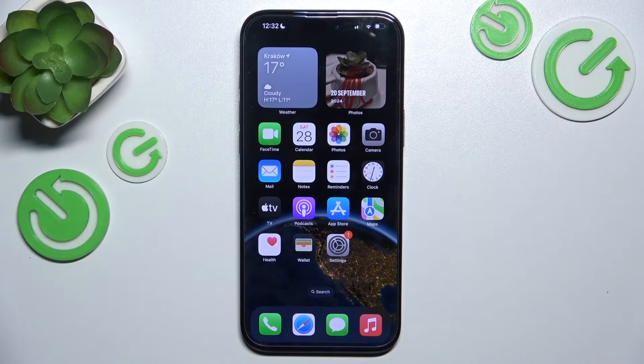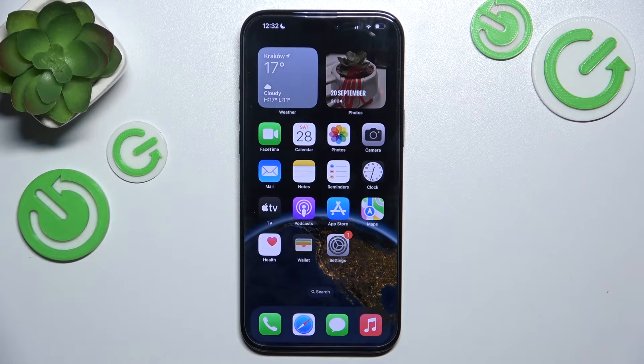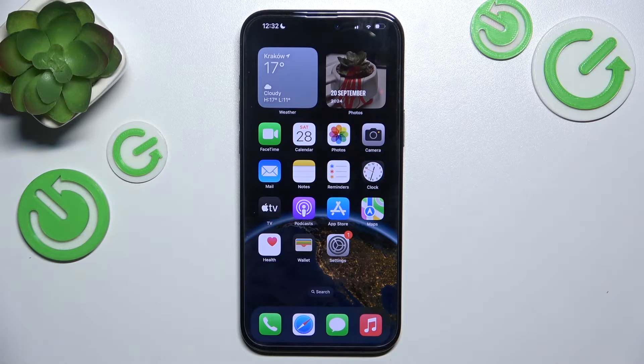Hello, in this video I'm gonna show you how to enable or disable loudspeaker during a call on iPhone 16 or 16 Pro.